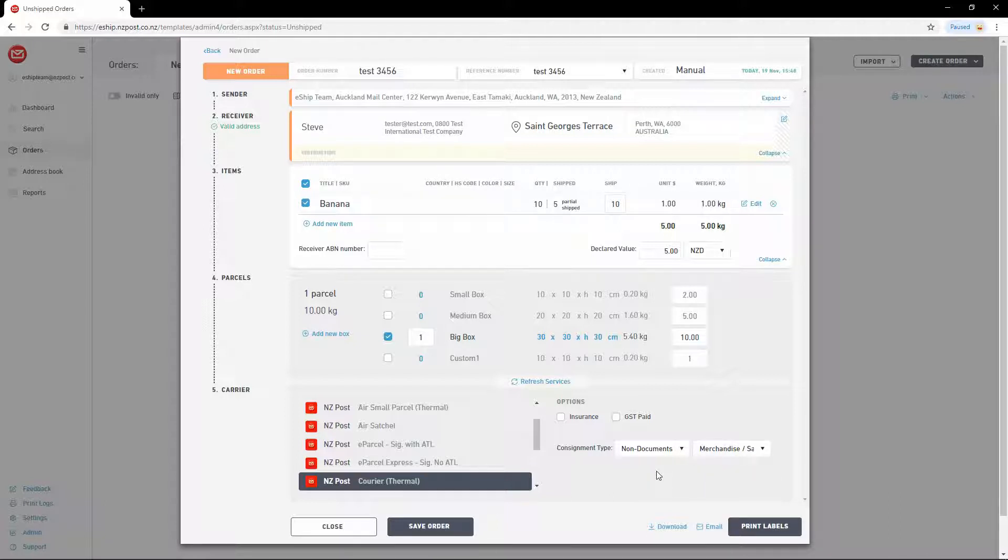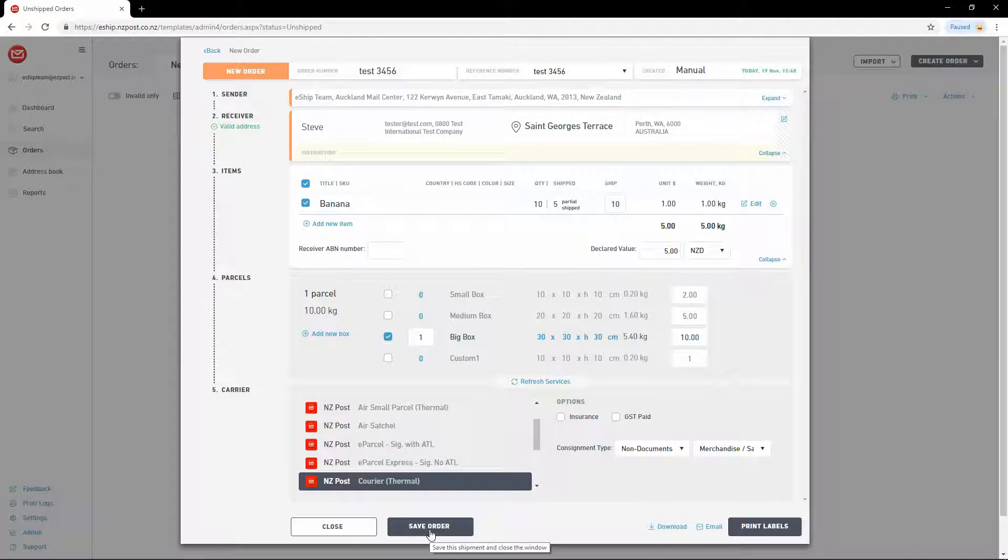At any time, you can choose to save your order and continue working on it later by clicking the Save Order button. The order will be available under the New tab on the order screen.